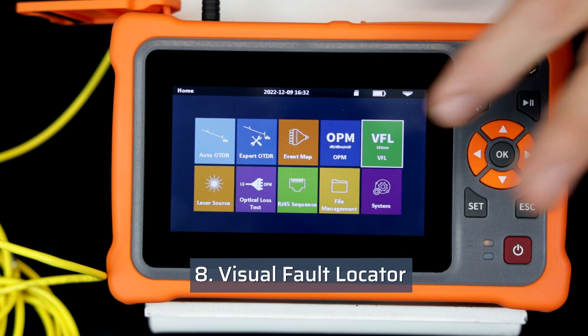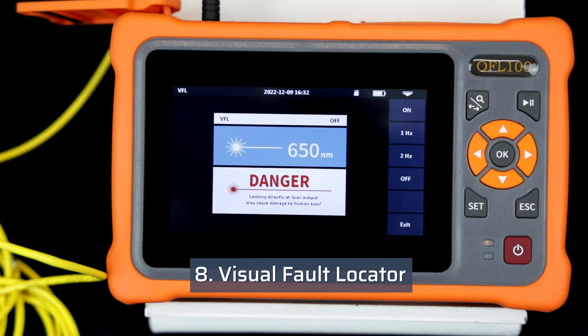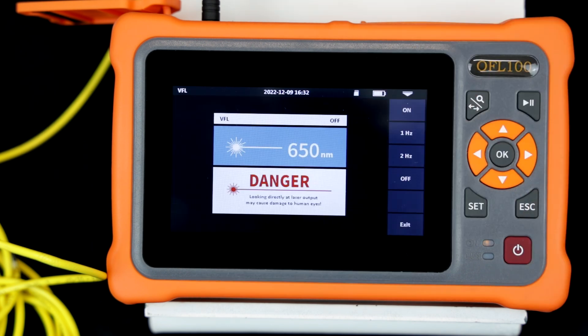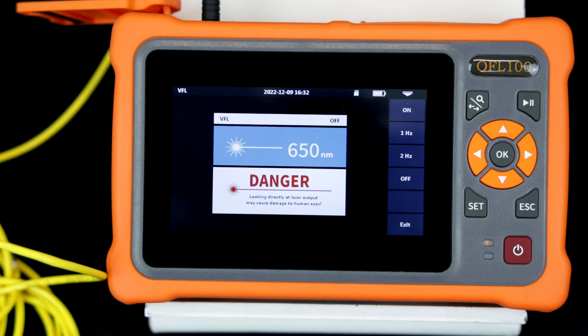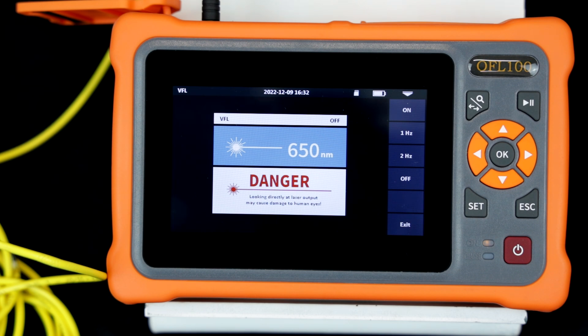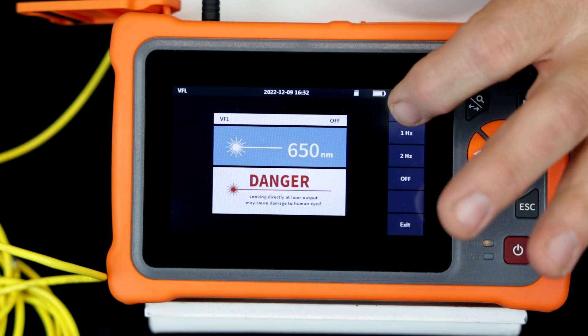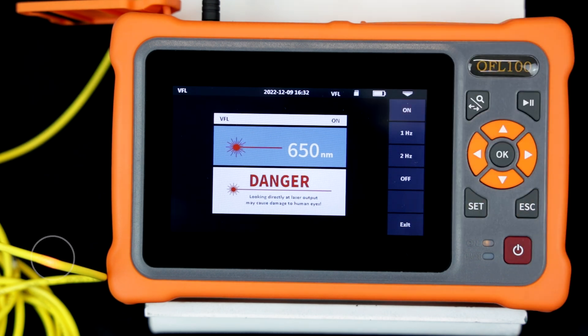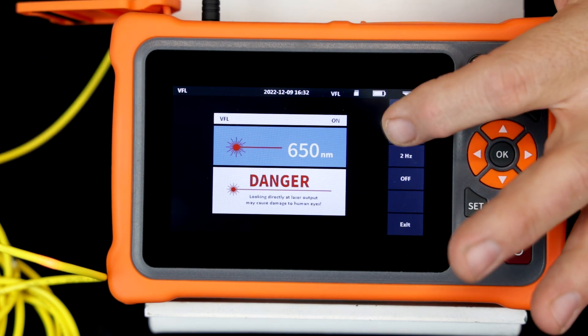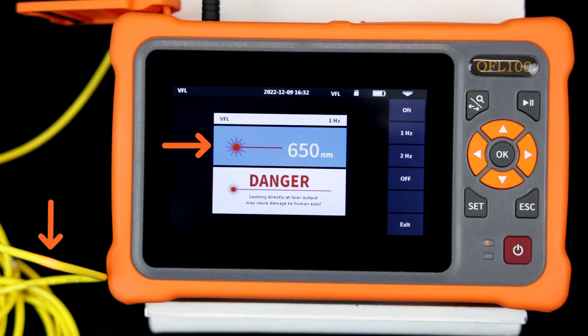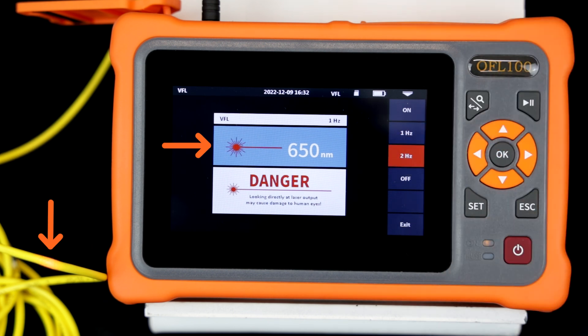Select the visual fault locator from the main menu. A VFL is used by the technician to visually locate damaged cables, faulty connectors, and macro bends. Connect a fiber under test to the VFL bulkhead. Turn the VFL on. Here you can see the red laser light clearly shows the damaged cable.